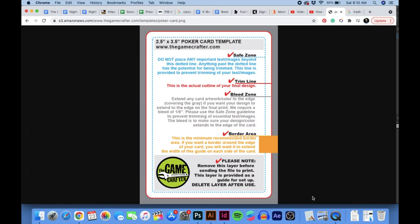The Game Crafter has templates for all different card sizes; this is the poker size one. First, you have the bleed area — the gray zone. This is the part that may vary slightly when the card is trimmed after printing, so you want color and design extending out there so you don't get a white line that looks unprofessional. The trim line is where it actually gets cut. Standard bleed is an eighth of an inch, or 0.125 inches. The safe zone is where you want all important text to be, because variance in the trim could cause things to get cut off.